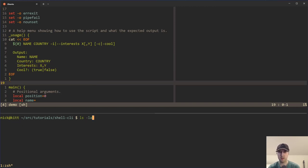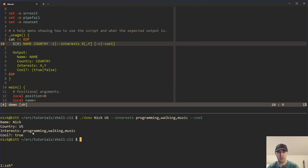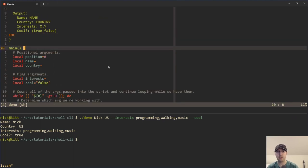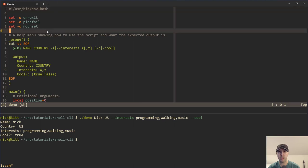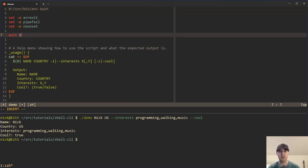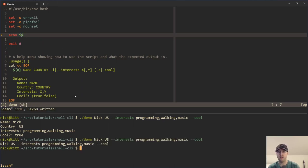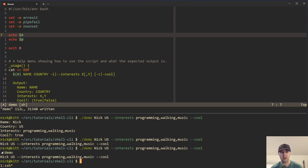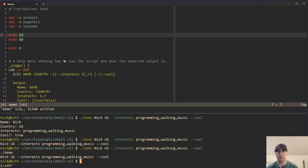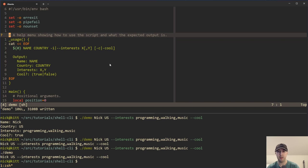When we go back to running the script the normal way, we can see the output when we supplied values for the name, the country, interest, and being cool or not. The main function is going to do all the work to make things work, and it's being called down at the bottom with dollar sign at. Dollar sign at gives us a complete list of all the arguments passed into the script. And dollar sign zero gives us the name of the script. So we can see the name of the script and then all of the arguments: Nick, US, all the interests, cool, and so on.